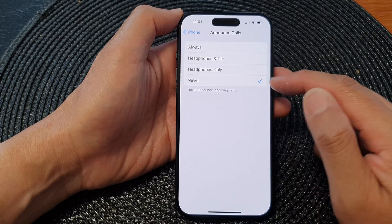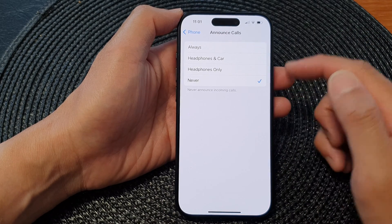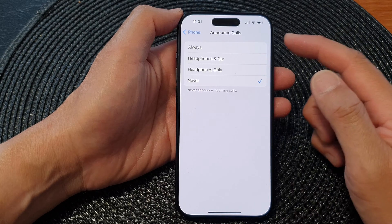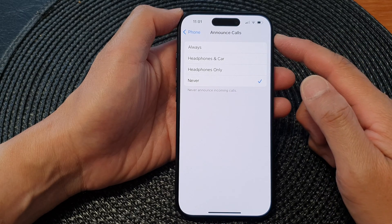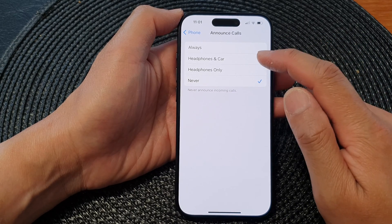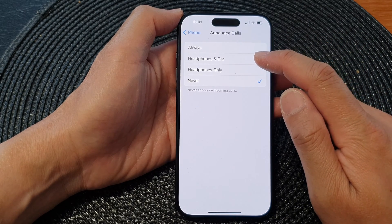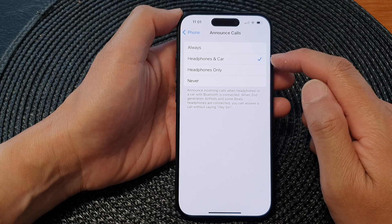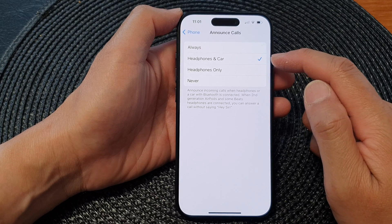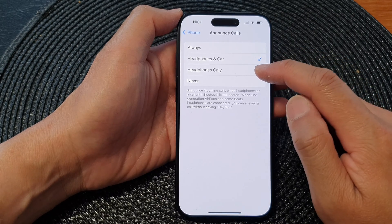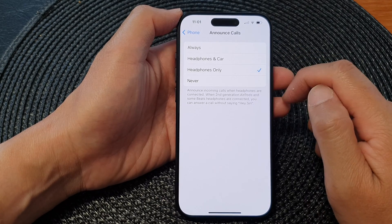Now, by default it is set to never. So if you want to turn on announce calls and only use it for headphones and car, then you would select headphones and car, or headphones only.